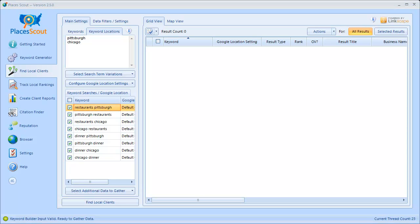It's also important to note that you don't have to use PlacesScout's easy keyword builder feature to create a list of keywords. Say for example I wanted to run a raw list of keywords — perhaps ones I generated using the keyword generator module — and I didn't want to split them between keywords, keyword locations, and variation types. I can easily do this by pasting my raw list in, leaving the keyword locations box blank, and choosing the keyword only search term variation type.